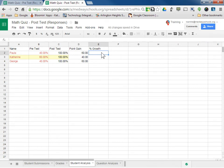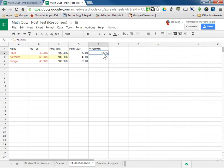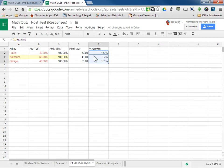For percent growth, we're going to write a slightly different formula. We want to know by what percentage these students grew. The formula for percent increase or decrease is the difference divided by the original. So it's the difference of the two scores: C2 minus B2, divided by the original score, which is the pre-test, B2. So equals, open parenthesis, C2 minus B2, close parenthesis, divided by B2. Hit Enter. Paula had 150% growth — she went from a 40 to 100. I can do the same thing: go to the crosshair and drag down. And we have the percent growth for all students.